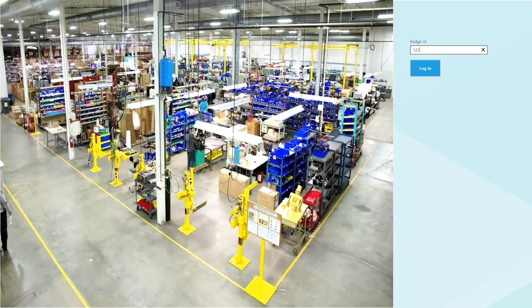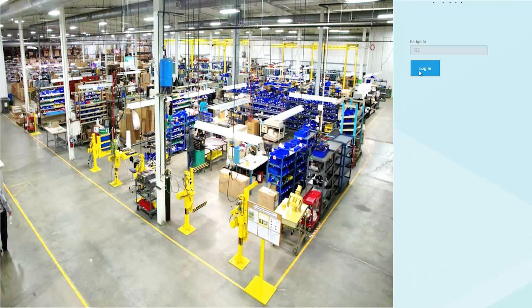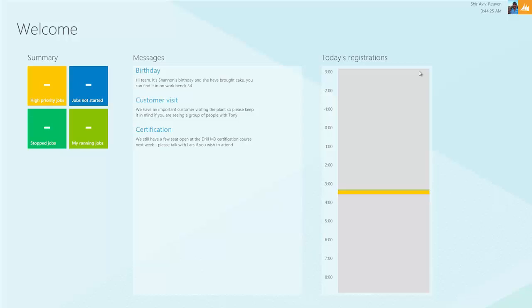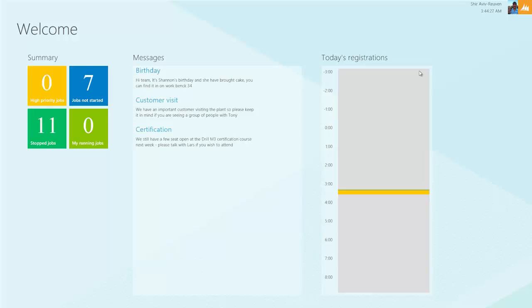We could have scanned it or simply typed in the information, click login, and it brings us immediately to a dashboard view of what the user has to do for the day. The first thing they'll see is a summary listing of different jobs and their status.